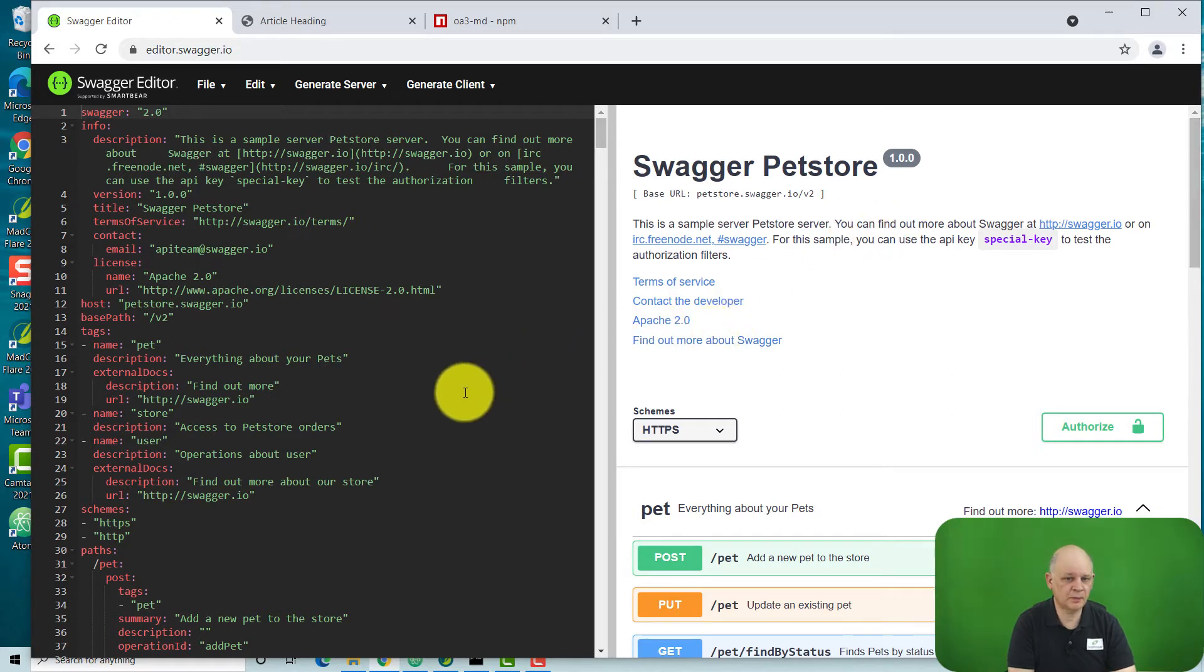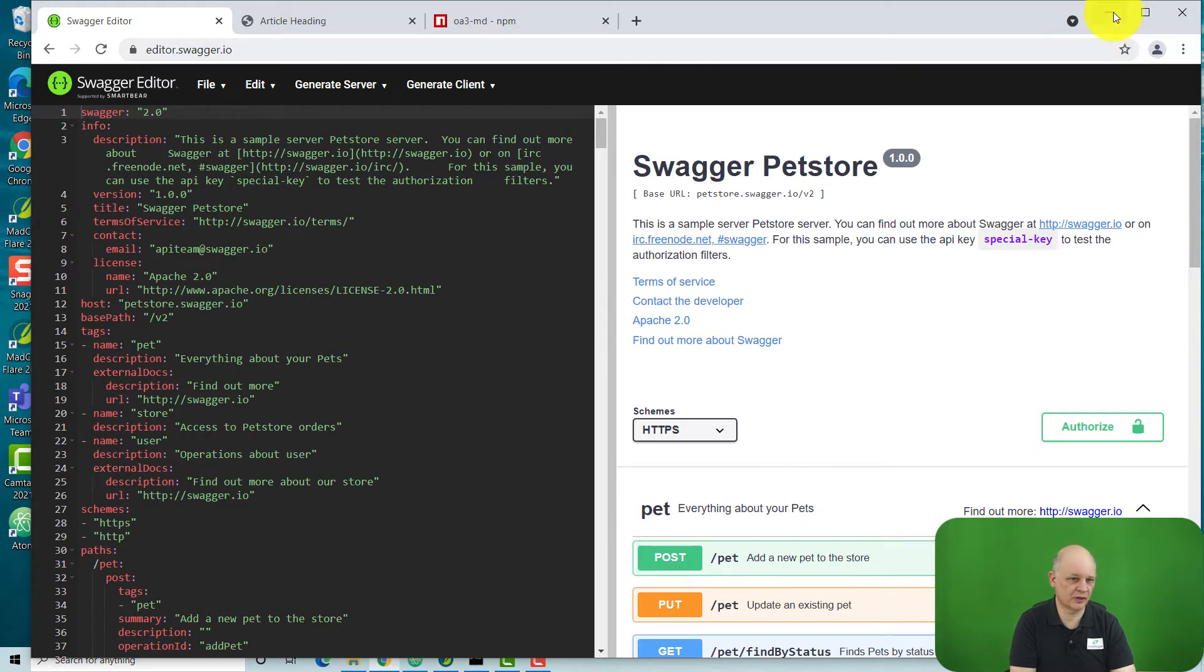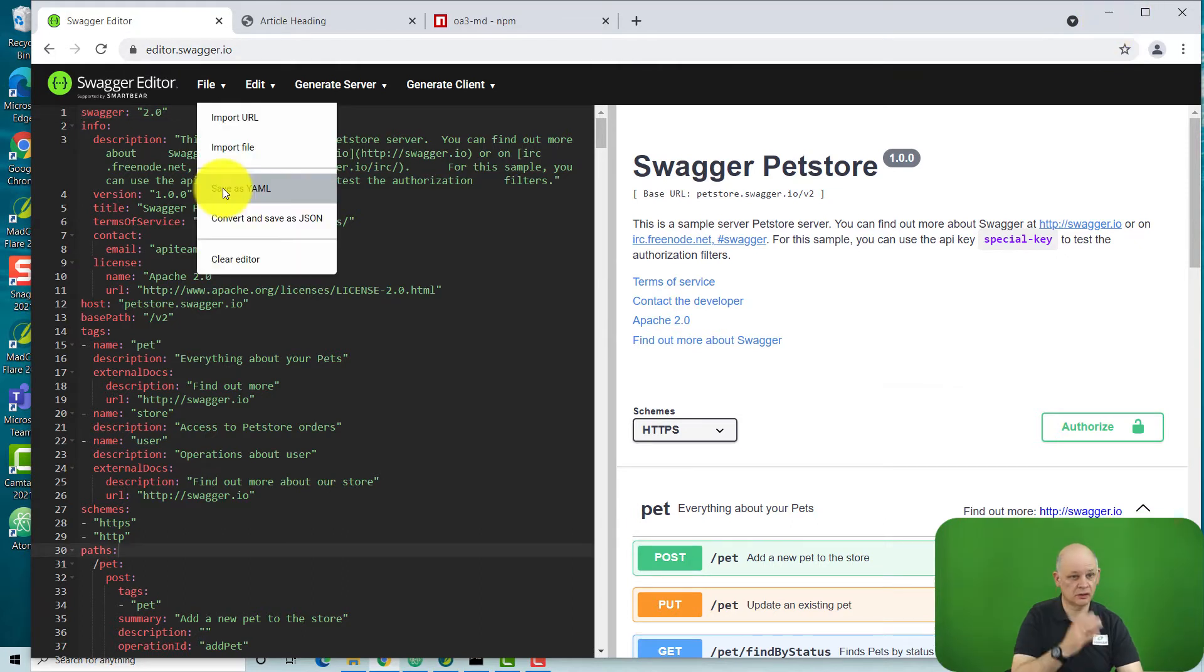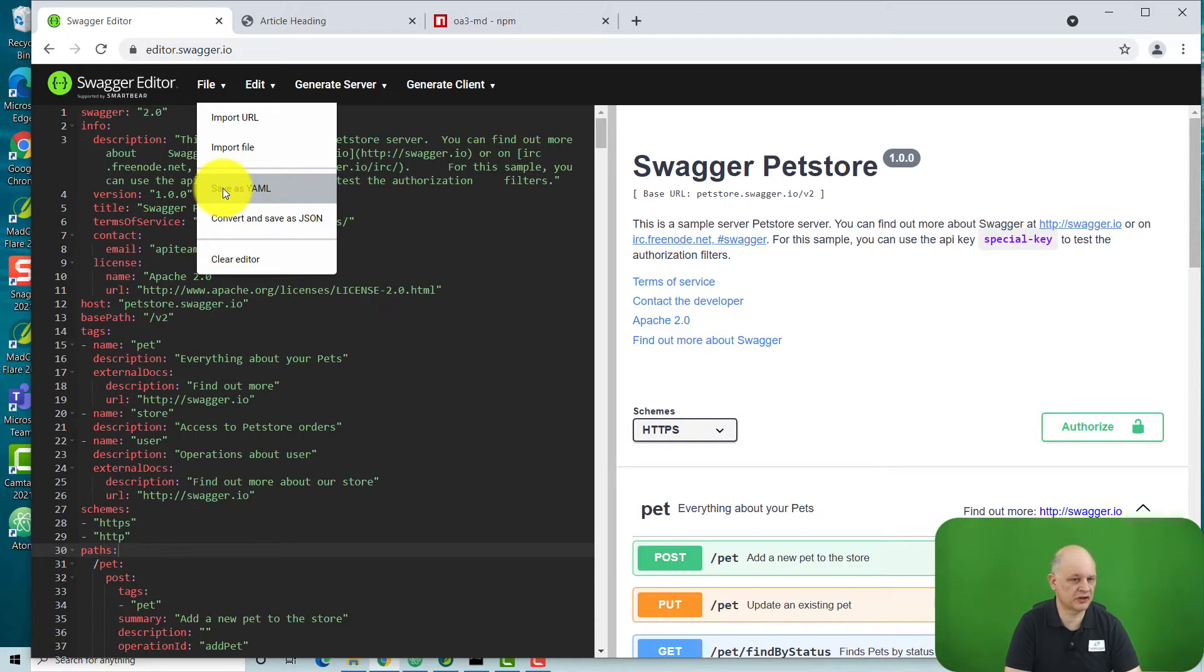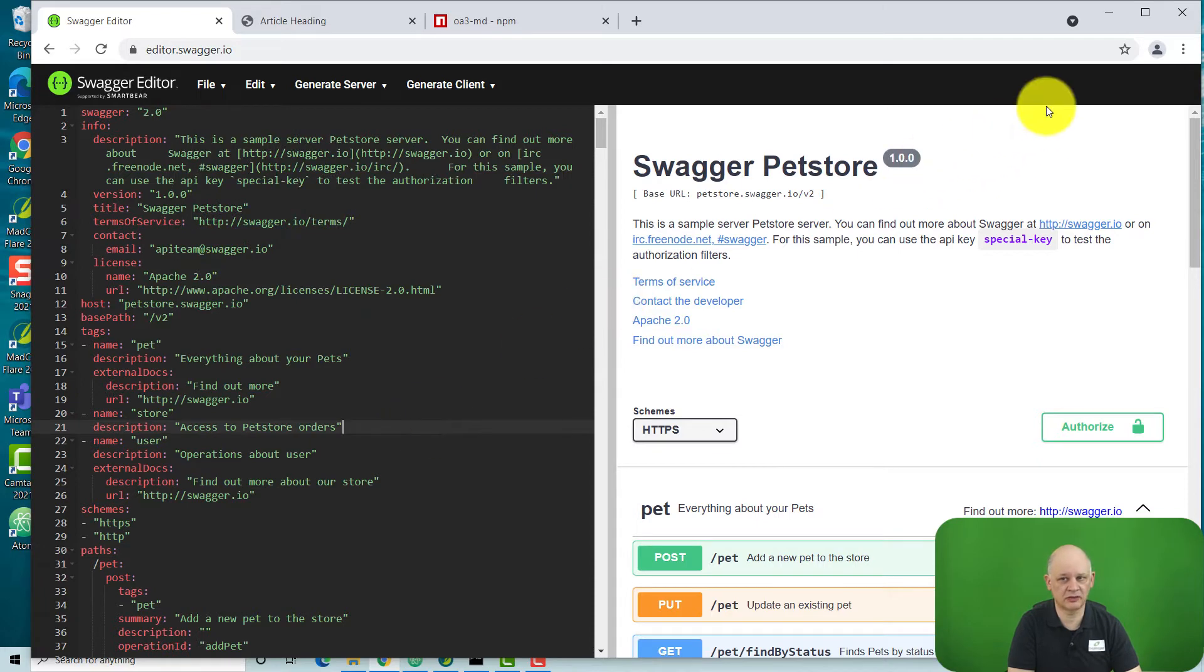So how can we bring that content into Flare to enable us to do that? One option within the Swagger editor is you can save your OpenAPI specification file in YAML or JSON format. What we want to get it into Flare is to have it as Markdown.